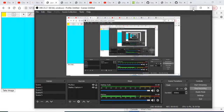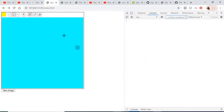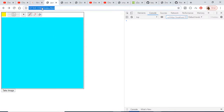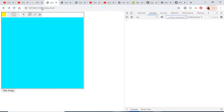Hello friends, today in this tutorial I will be introducing a new JavaScript library called drawingboard.js. With the help of this library you can integrate a drawing board inside your application.